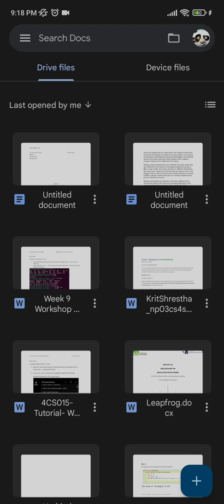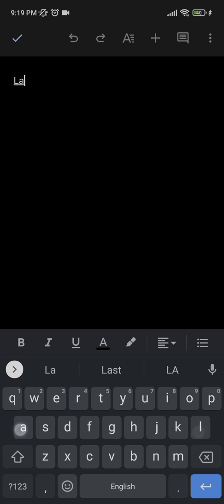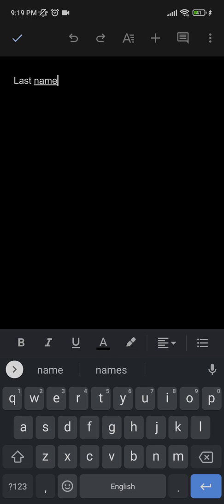You click on this plus sign and you can choose a template, or a new document would be just fine. You got to start writing. At the top left corner, you write in your last name and your first name.